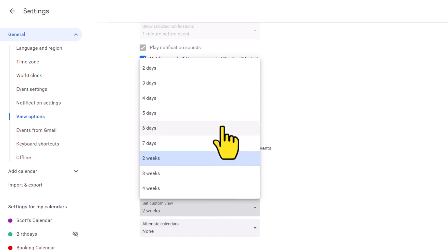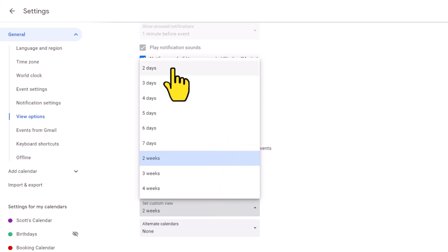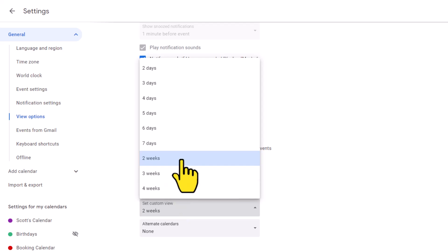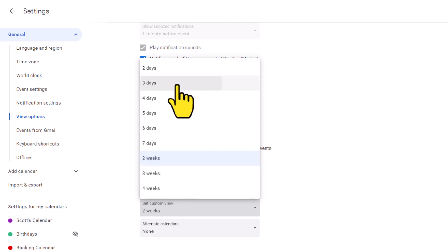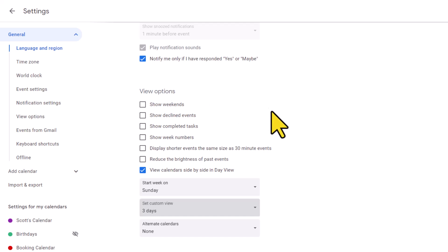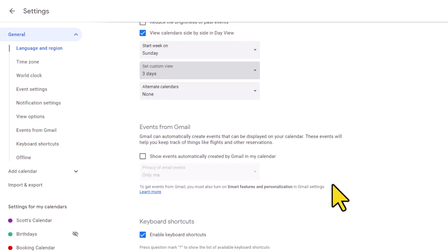Now, we've got a number of different choices available. Anything from between two days all the way out to four weeks. Yes, I bet you didn't realize that you could even have a custom view of two or three weeks in advance, or maybe you just want something like three days. I'm going to set it to three days.